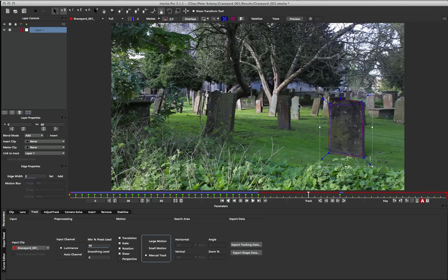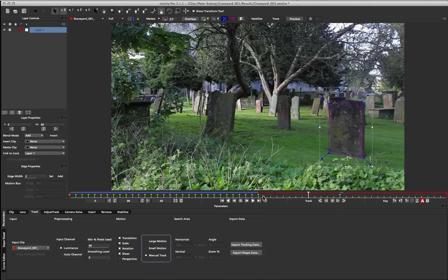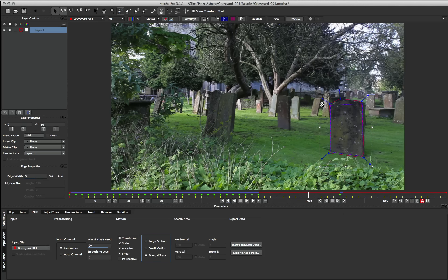This is really useful when you've got an object that you can no longer track in the scene, and you have to fill some gaps where it is completely untrackable. You can switch to manual track, and then go ahead and tweak your surface to make sure that it aligns correctly with the rest of the frames.